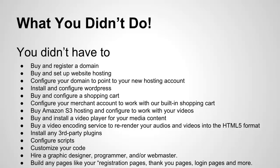You didn't buy an Amazon S3 hosting account and configure it to work with your videos like you would with other services. You didn't buy and install a video player for your media content. That's already been taken care of. You didn't buy video encoding service to re-render your audios and videos to HTML5 format. That's already included. You didn't need to install any third-party plugins.